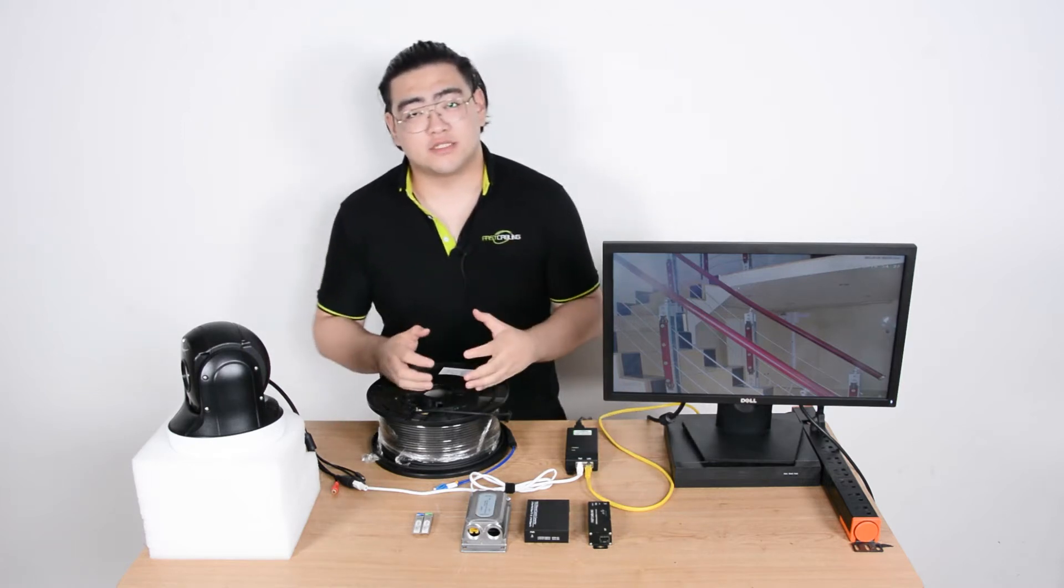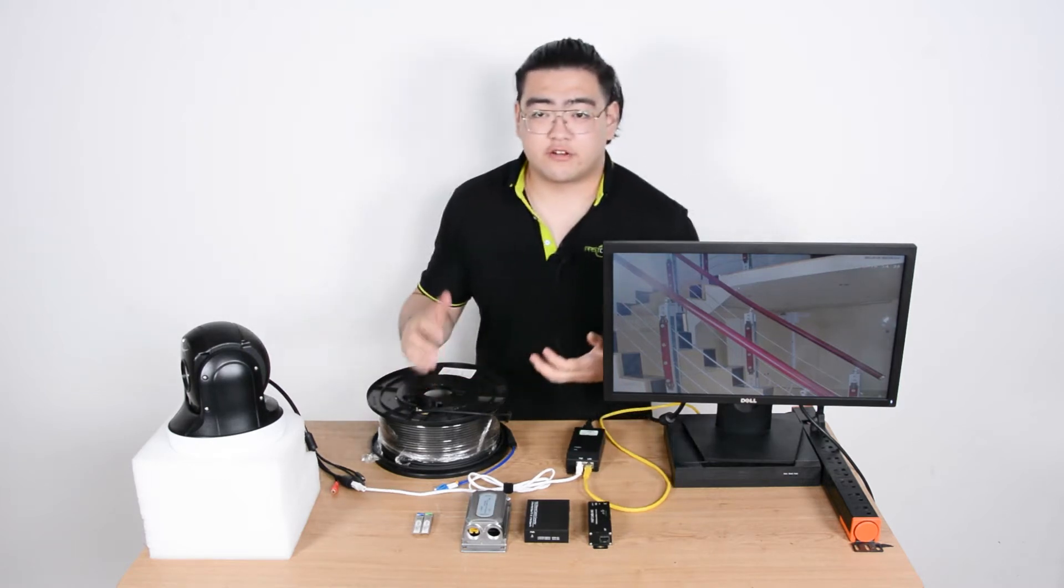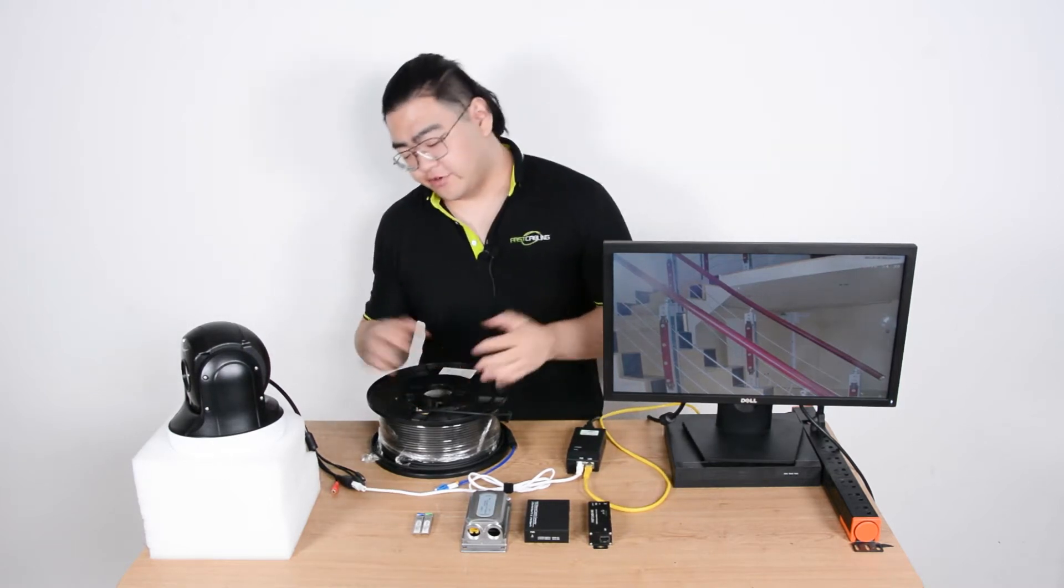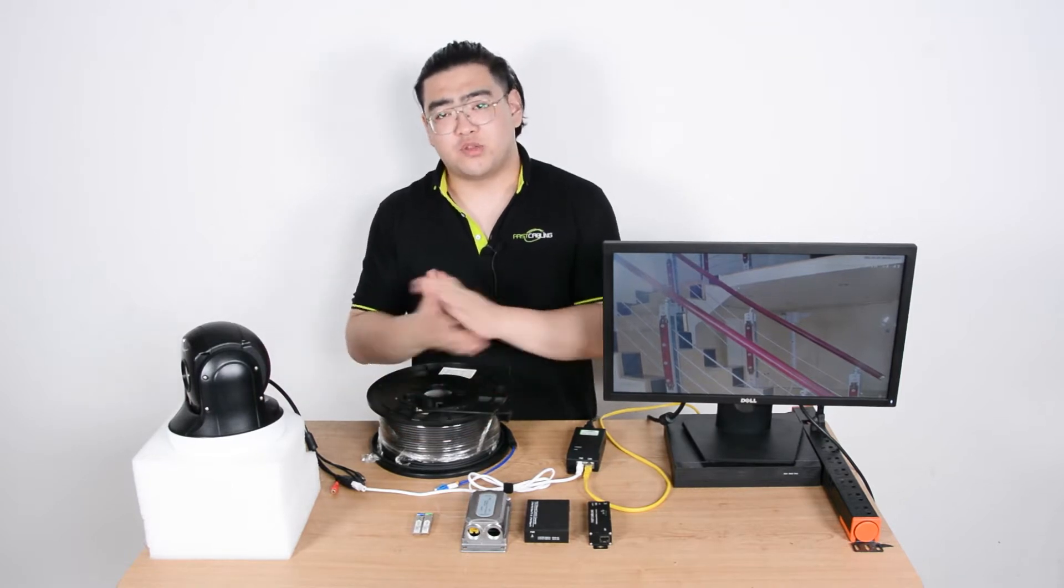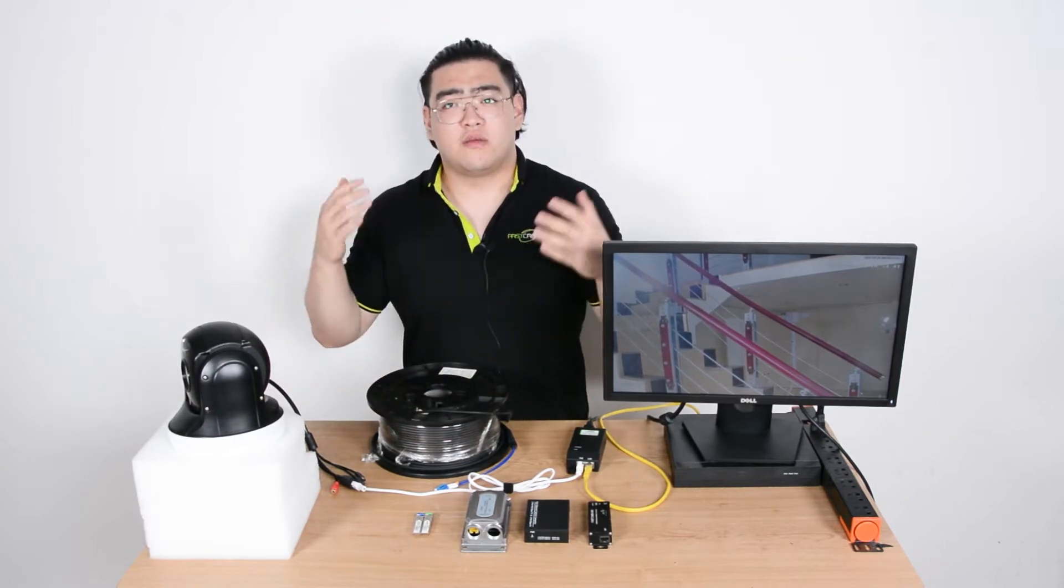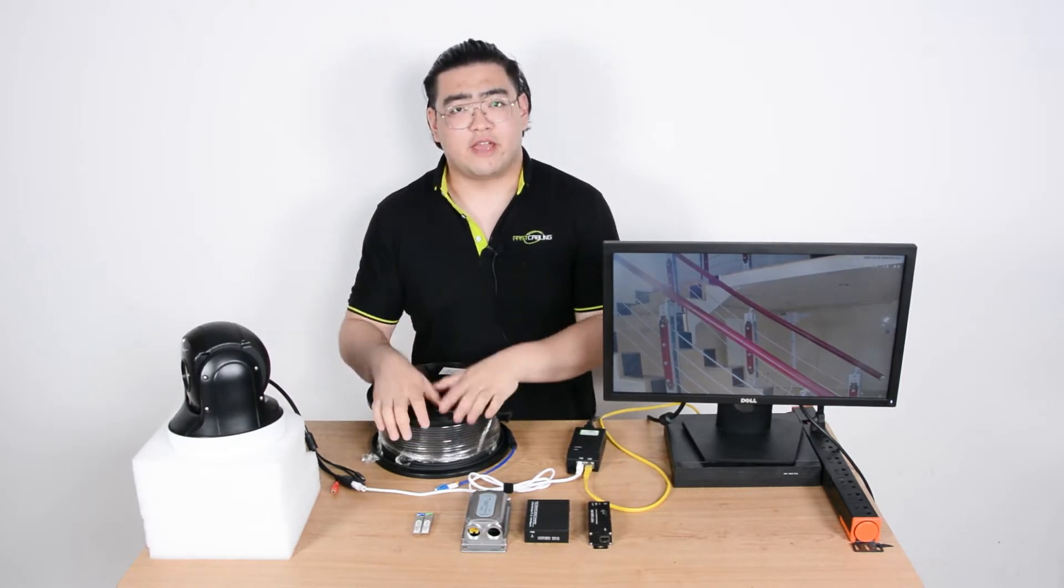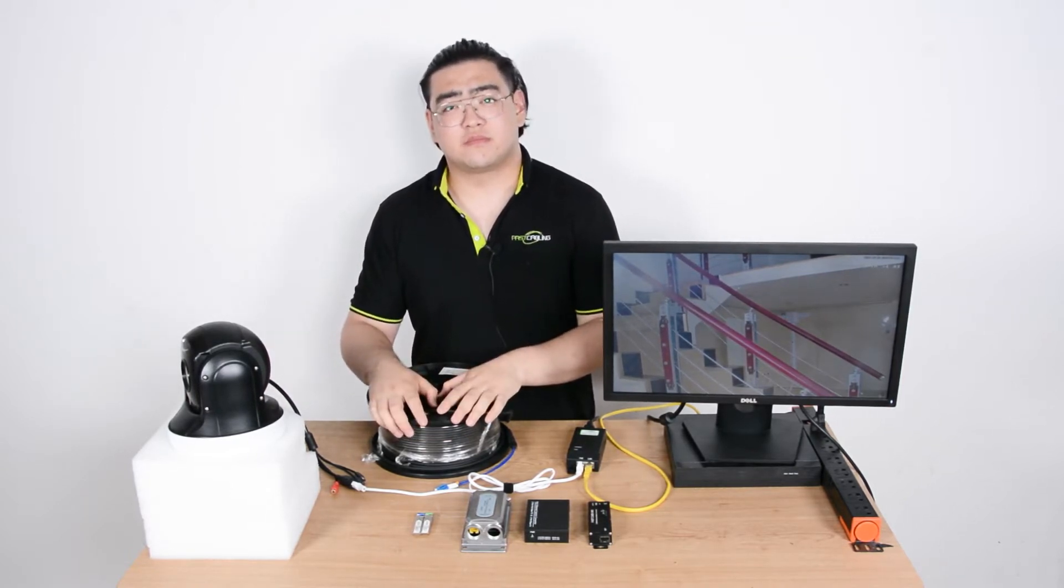Hello everyone, my name is Watson and today we're going to find out if we can add a fiber optic link between our PoE IP camera system.